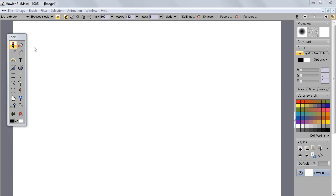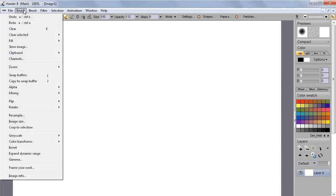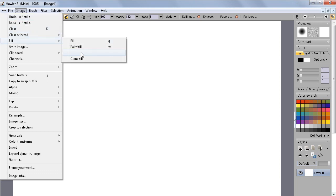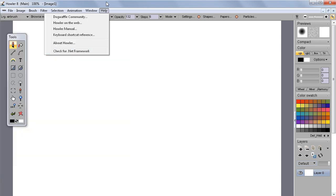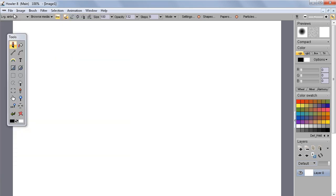Hello again, this is another quick demo of the new feature called clone fill. As you can see here under the fill menu inside the image menu, clone fill. How does it work?